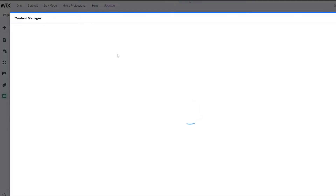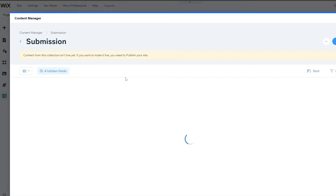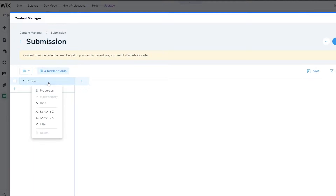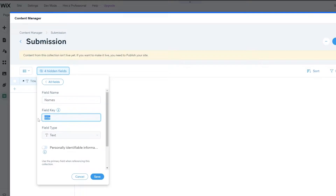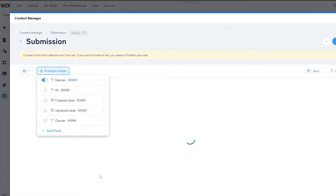Once it's created, the content manager form is going to look something like this. We're going to have different fields to add. We're going to click on properties and change the first field from title to name. We'll keep the field type as text and click on save.